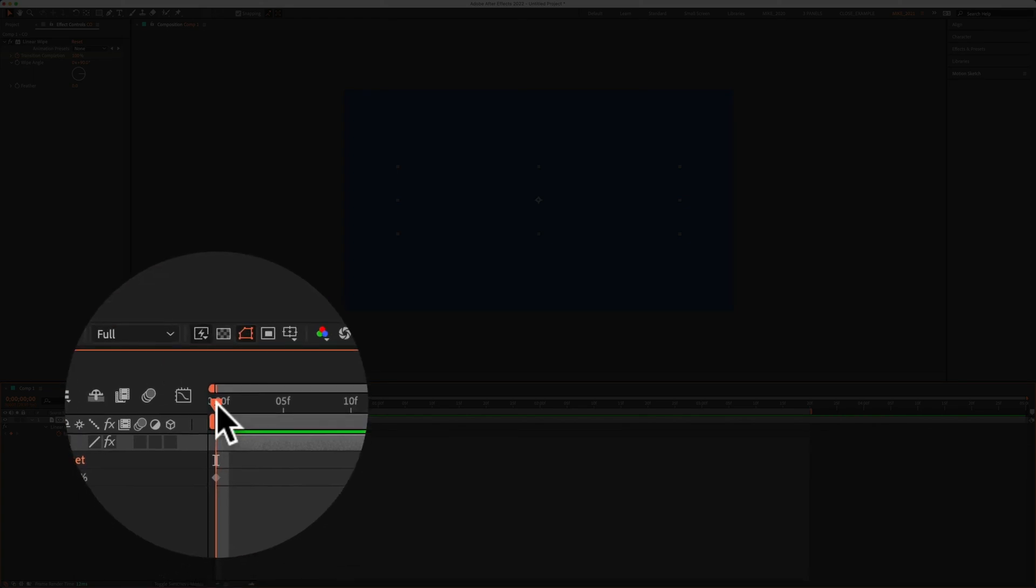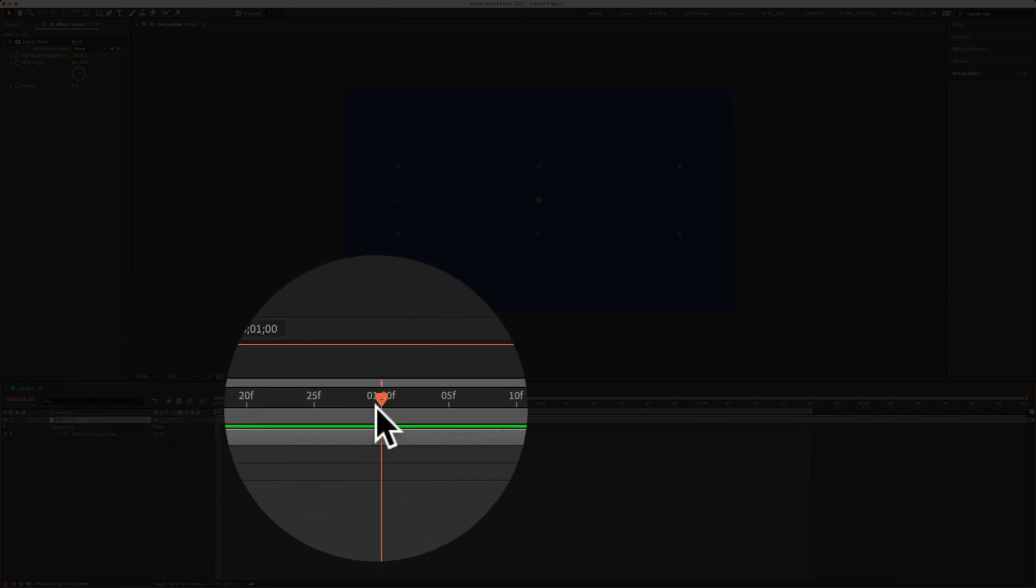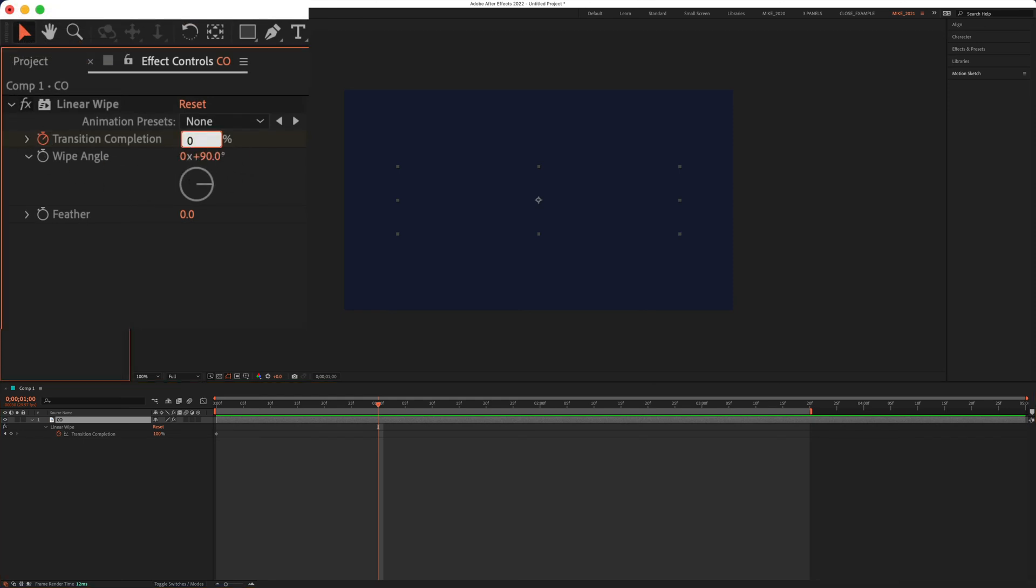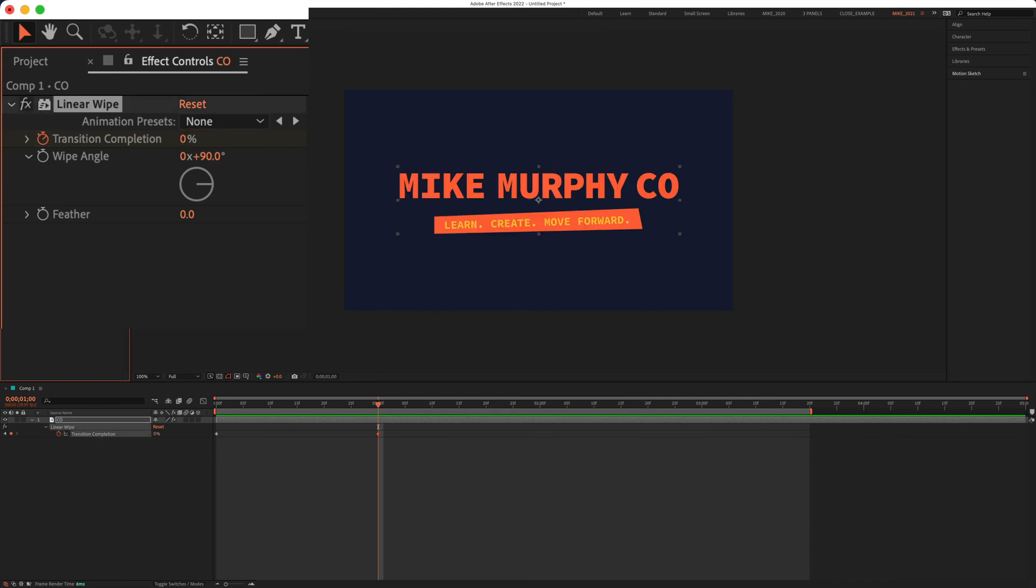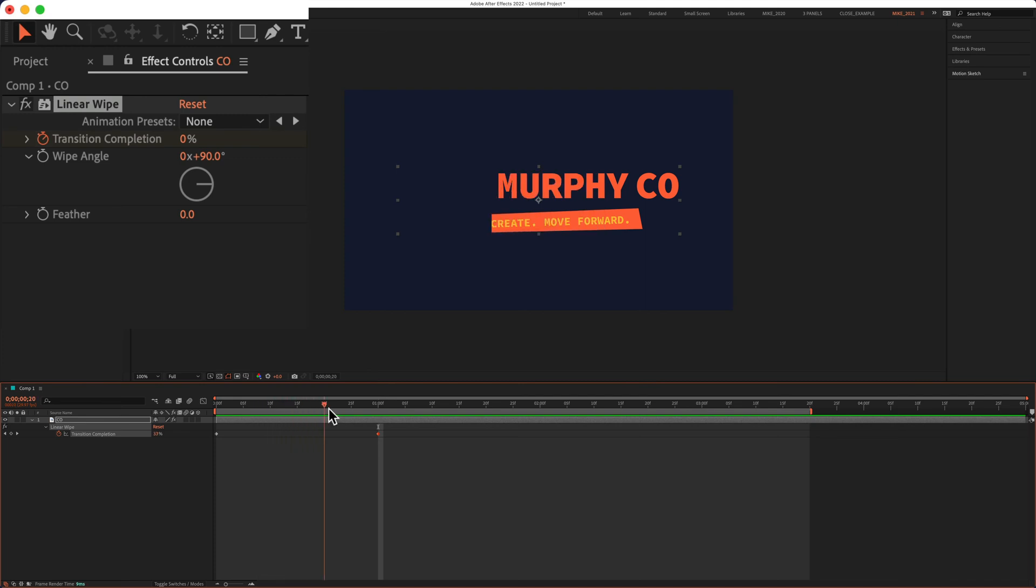I'm going to drag the playhead to the one second mark. I'm going to go back to the transition completion. I'm going to click and change it from 100 percent to zero. Hit enter or return. And now when I preview the animation, it's wiping on the way I want, but it's going in the wrong angle.